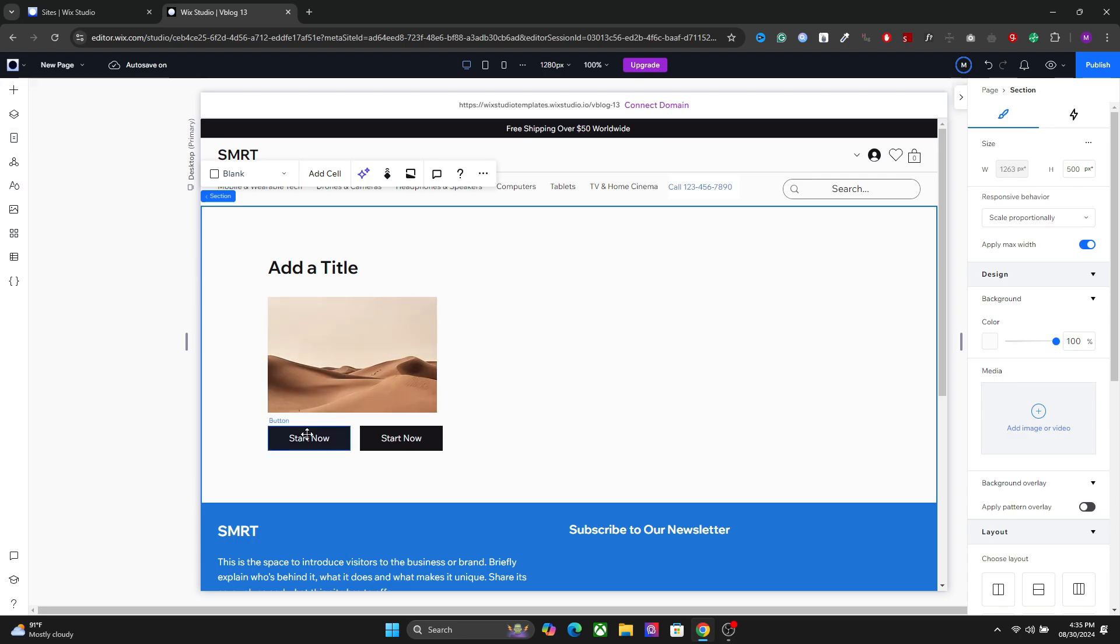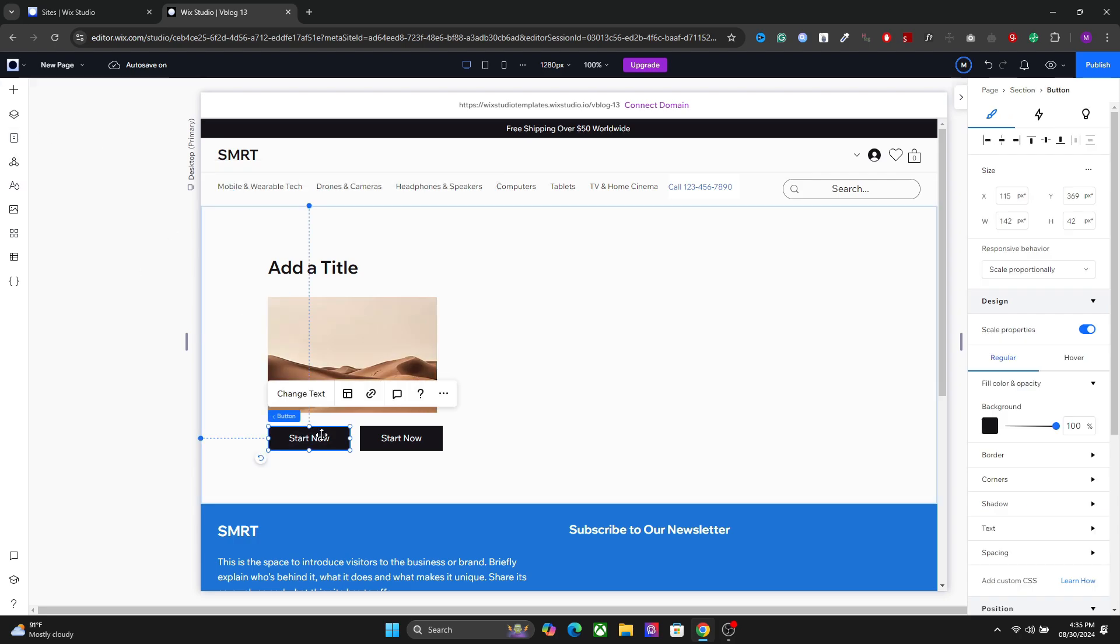To stack the elements together, you will have to select multiple elements first. So to do that, you have to click once, then hold shift and then select all other elements as well.